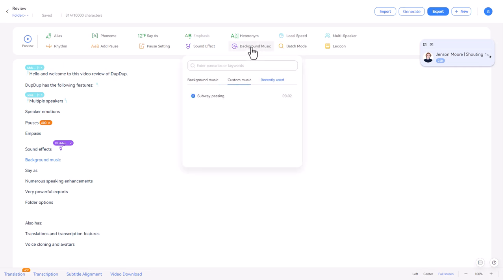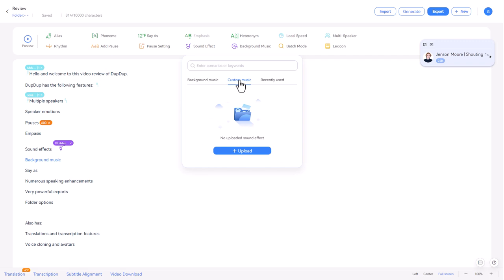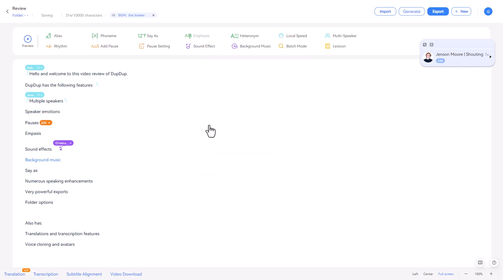So if we go to background music, we can pick some background music. Let's pick the broken. We can preview here, of course, custom music. We can upload our own ones if we want to. But let's pick the broken and that's going to play throughout the whole TTS.